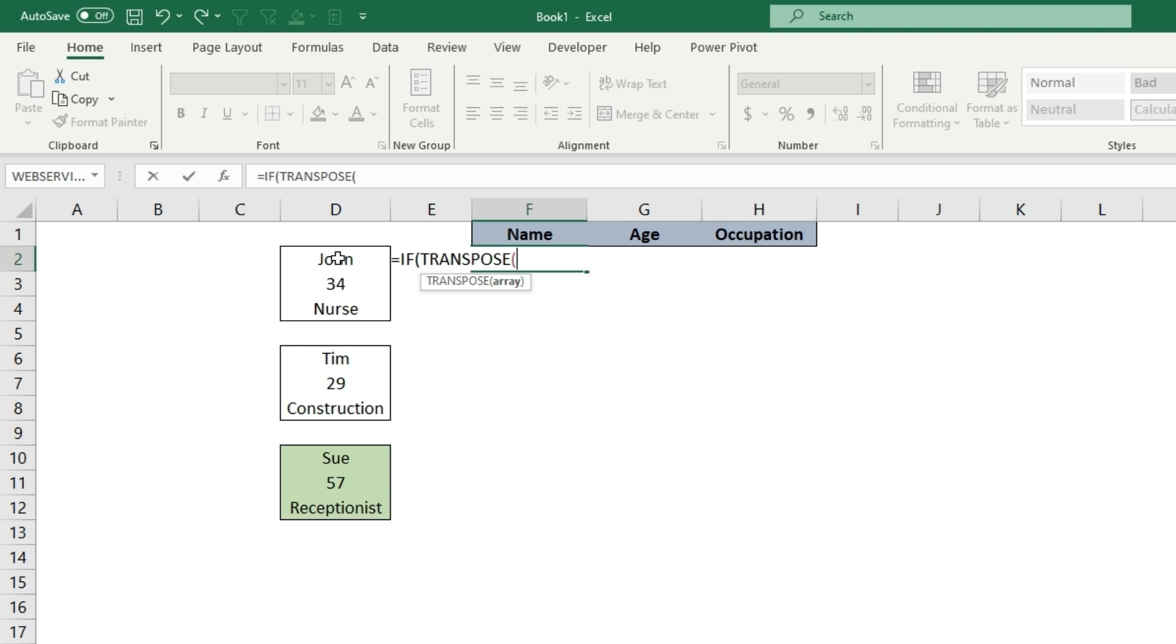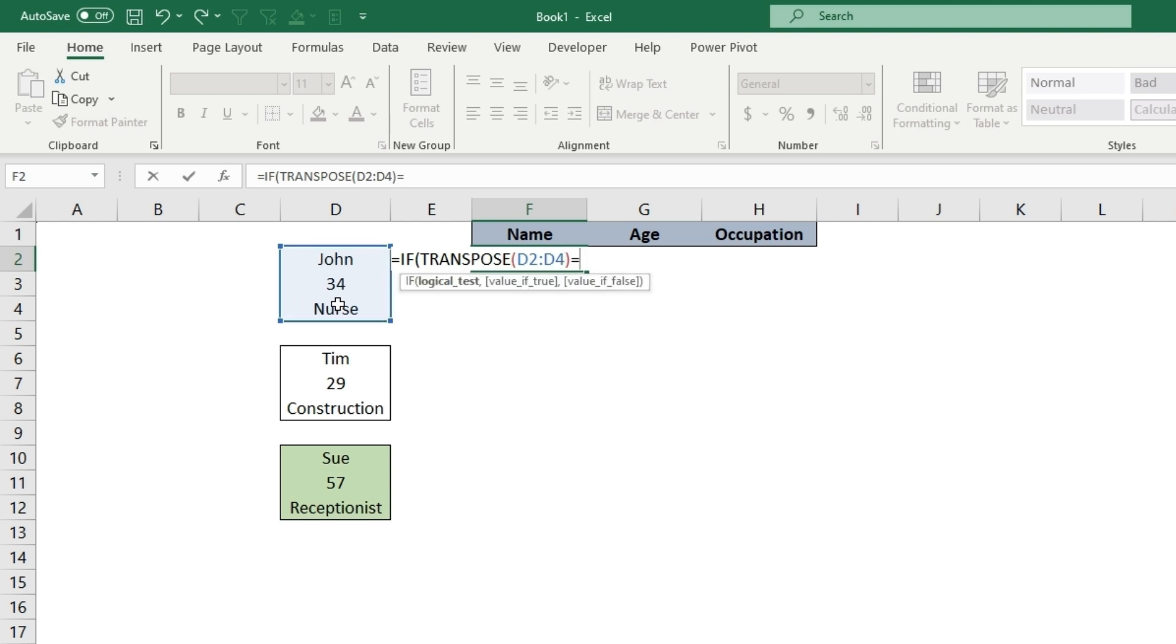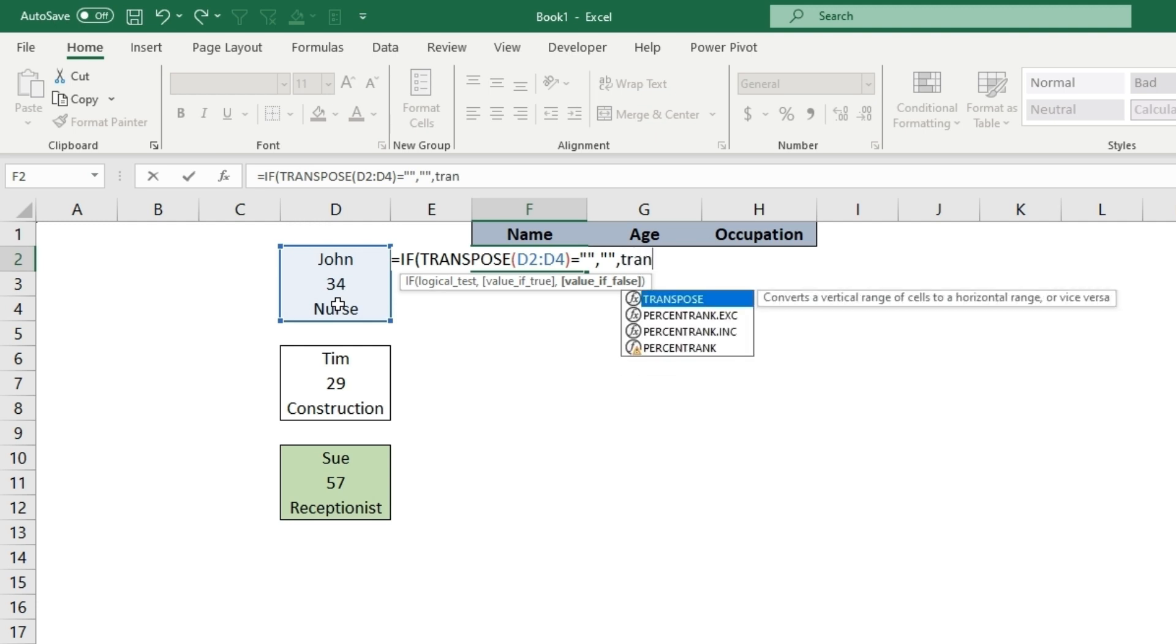Our array will be here and we can put an end parentheses. If this equals double quotes, which is a blank in Excel, the value if that's true will be another blank. The value if false will be the exact same formula at the beginning, the TRANSPOSE.